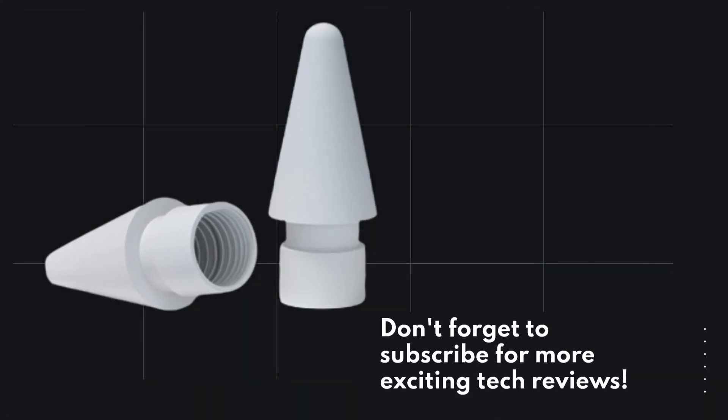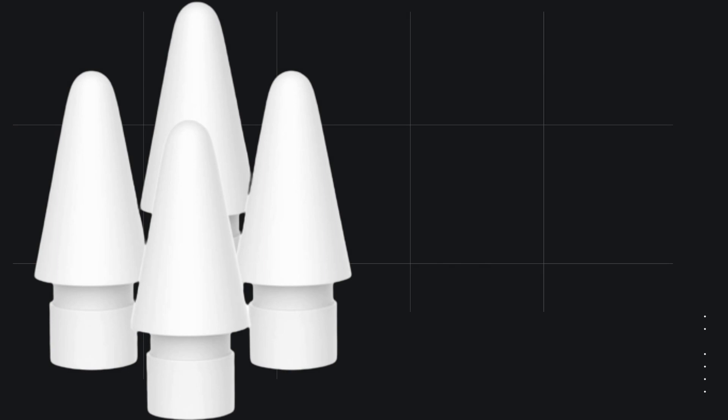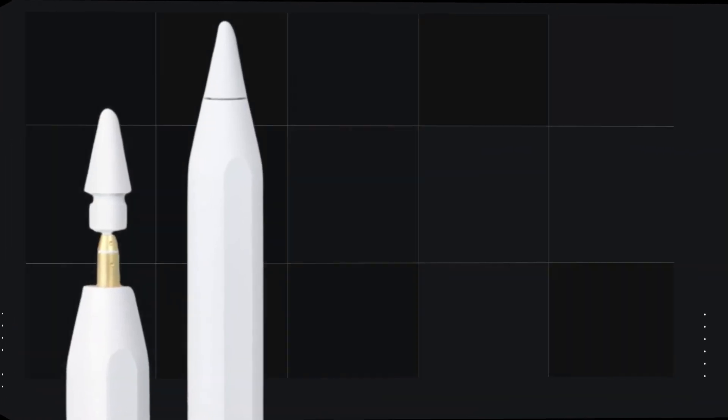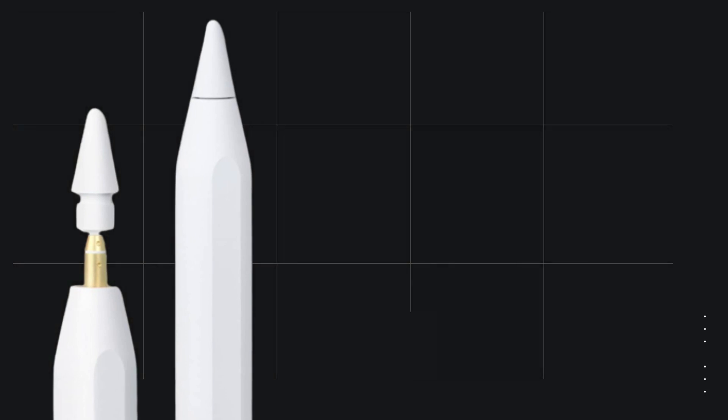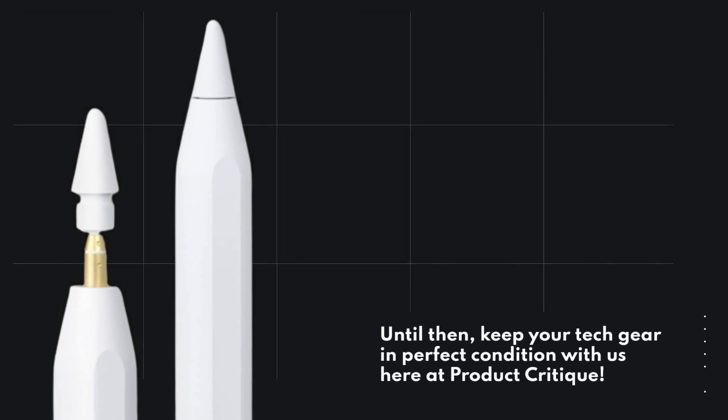Don't forget to subscribe for more exciting tech reviews. Stay tuned for our next video, where we'll continue exploring the world of amazing gadgets. Until then, keep your tech gear in perfect condition with us here at Product Critique.